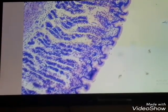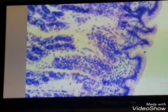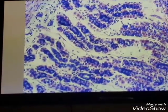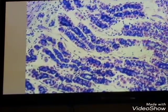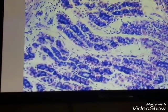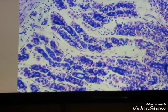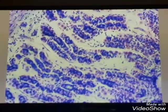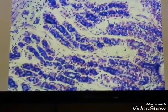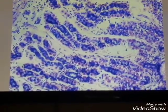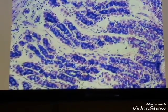The second type of cells is the chief or zymogenic cells. These cells are found in the lower portion of the gastric gland. They are basophilic and consist of basophilic granules. The chief cells secrete pepsinogen, which will be converted into pepsin.